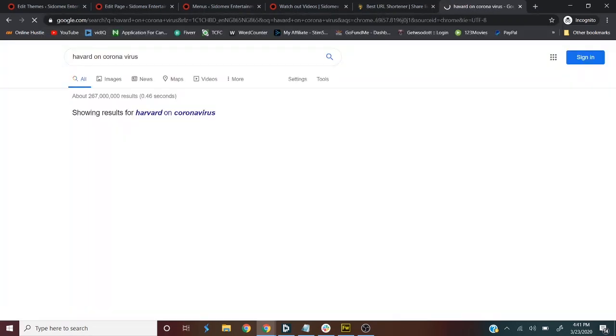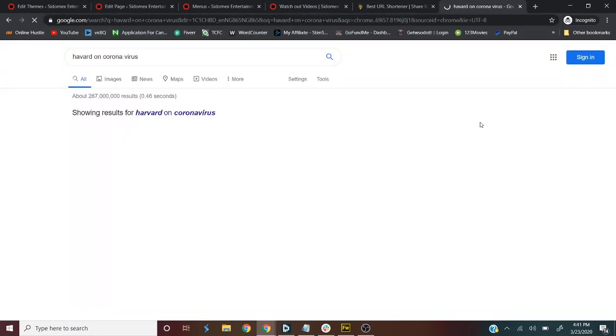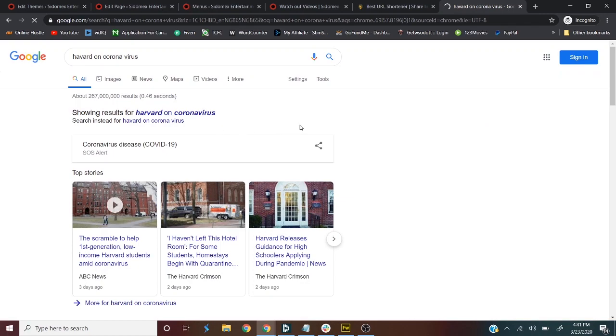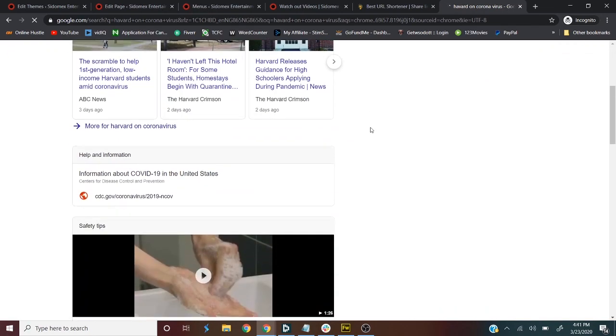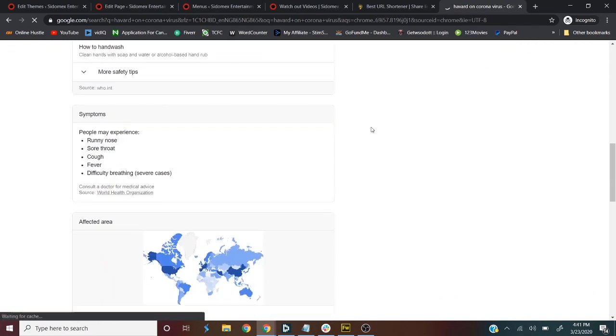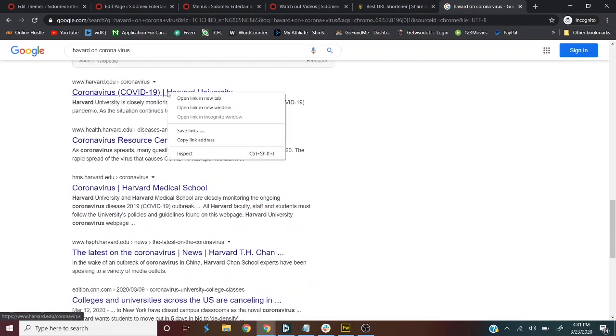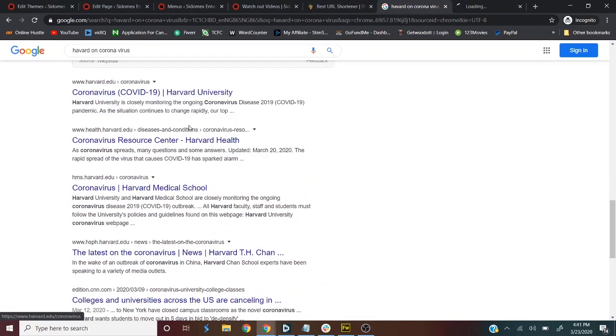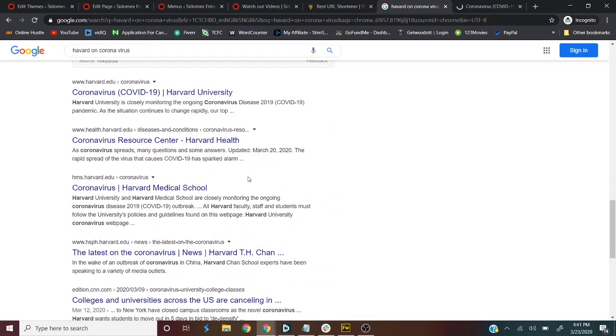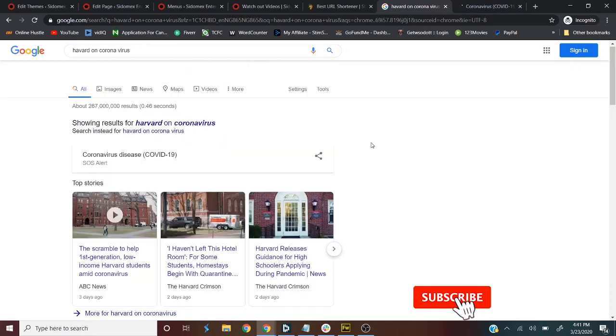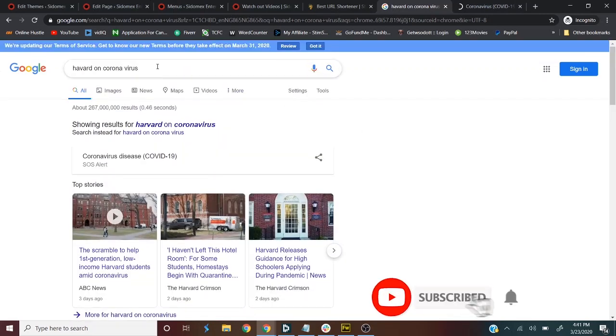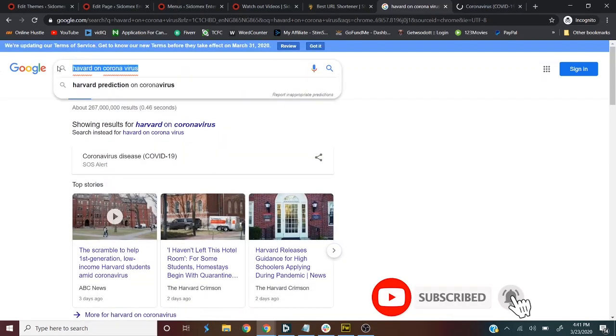Let's see what Harvard has to say on coronavirus. So let's go down, Harvard, yes. So Harvard, we know Harvard University, it's a trusted source. You know, so we know, we also know that CDC, CDC updates on coronavirus.